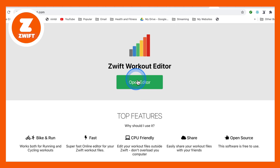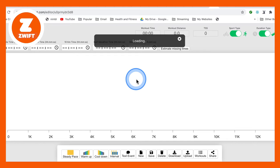It is called the Zwift workout editor and the website is very simple. It's Zwiftworkout.com. So Zwiftworkout.com, let's go and have a look at it. You come to the website here and we're presented with this screen.